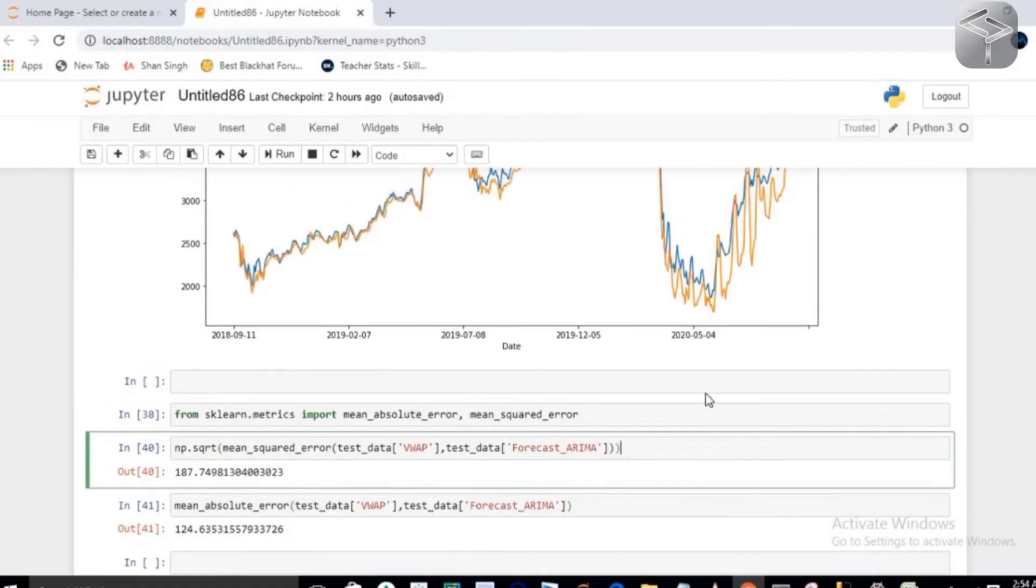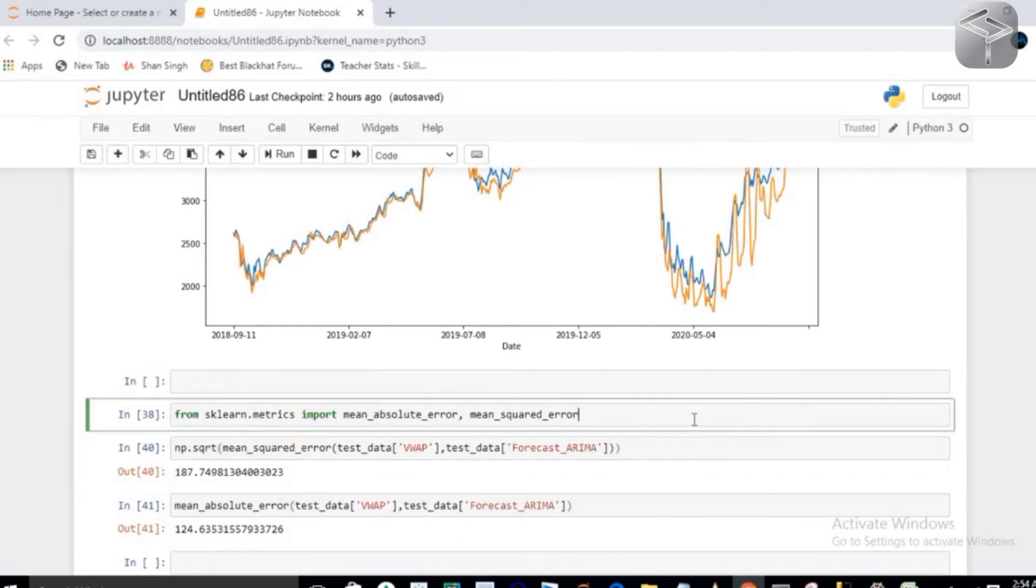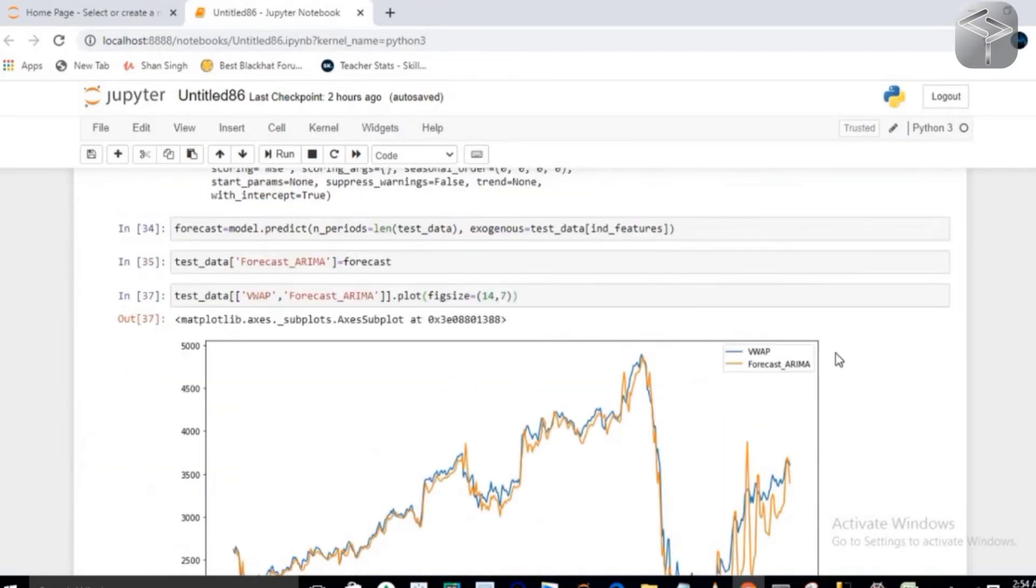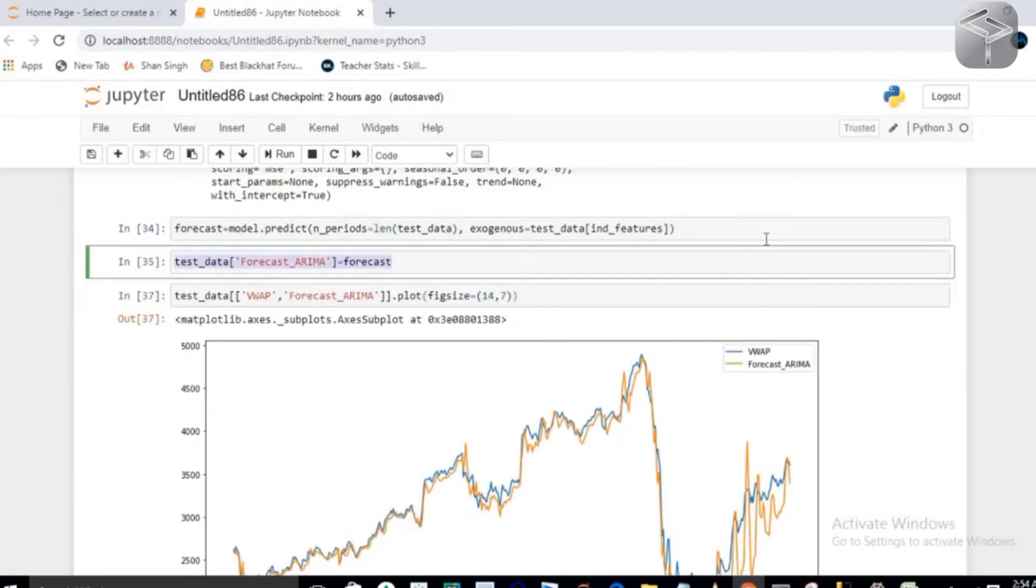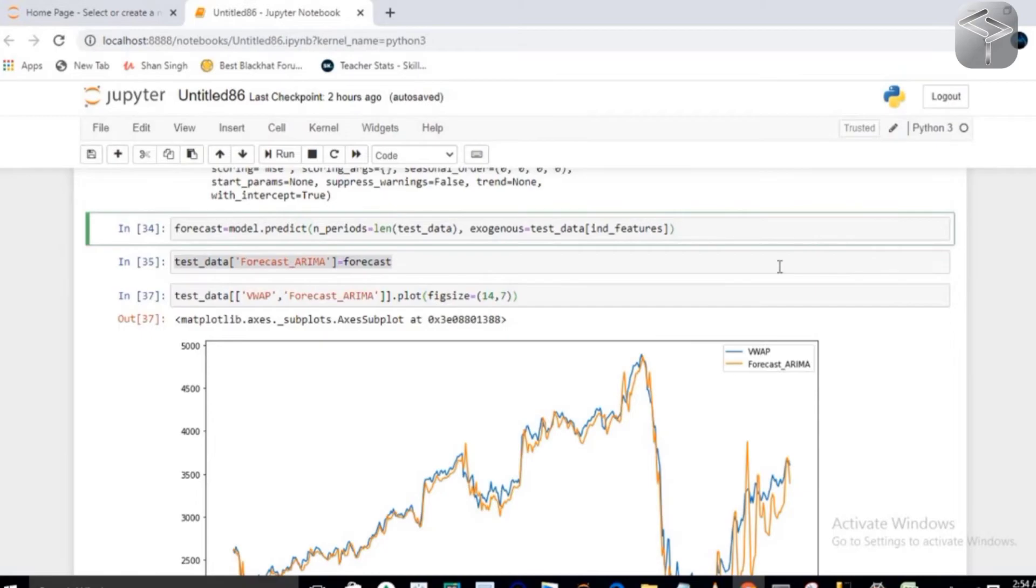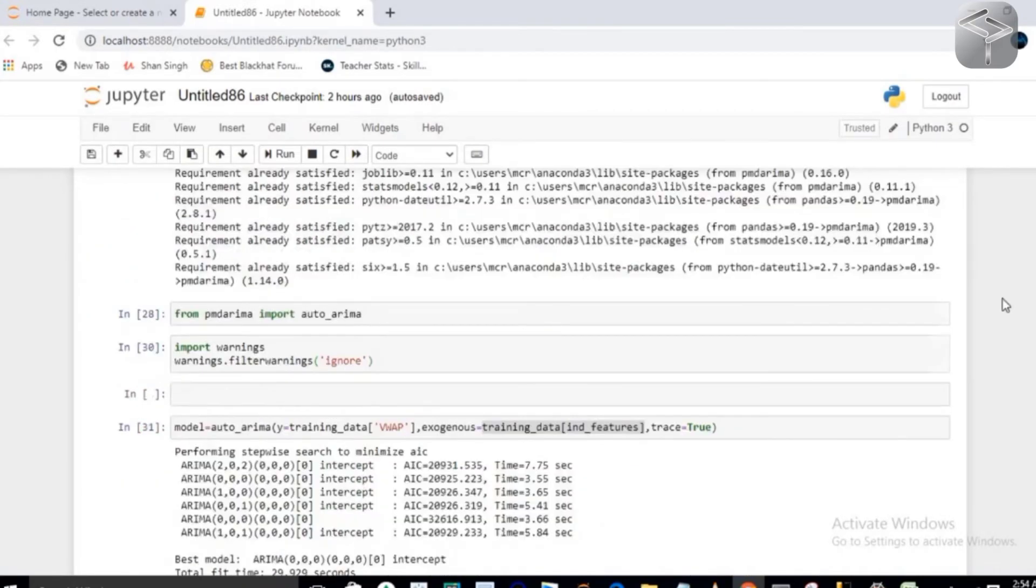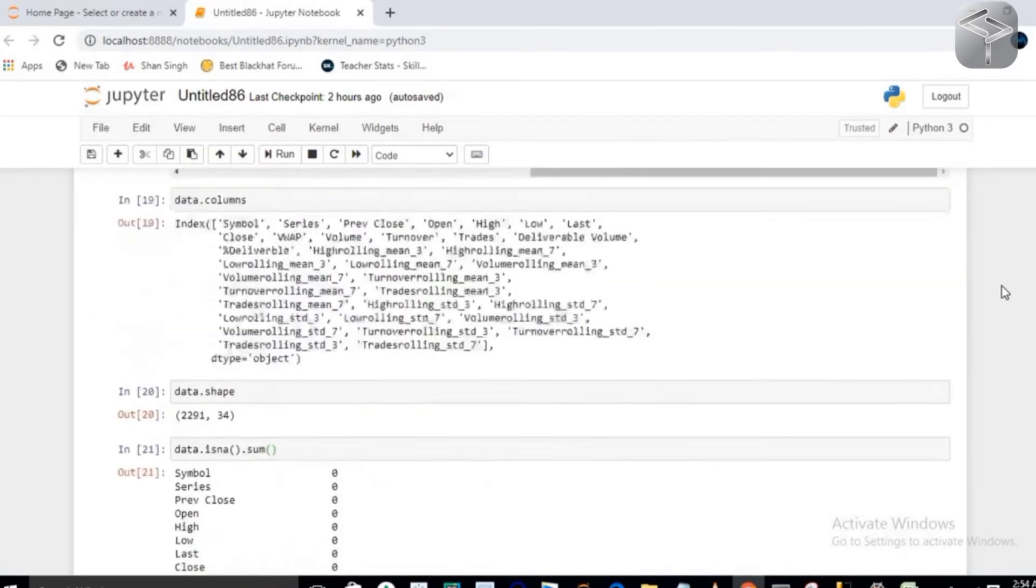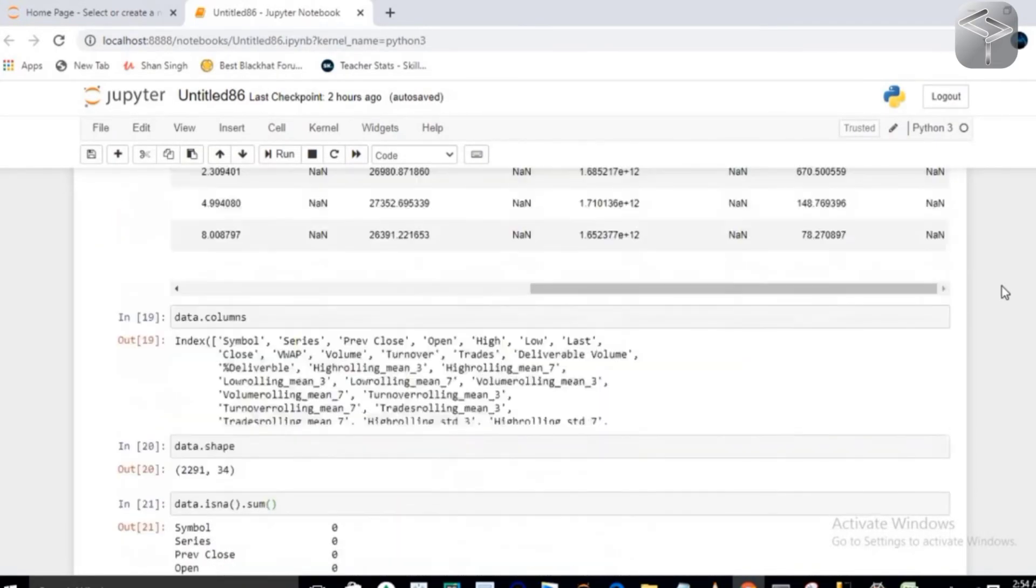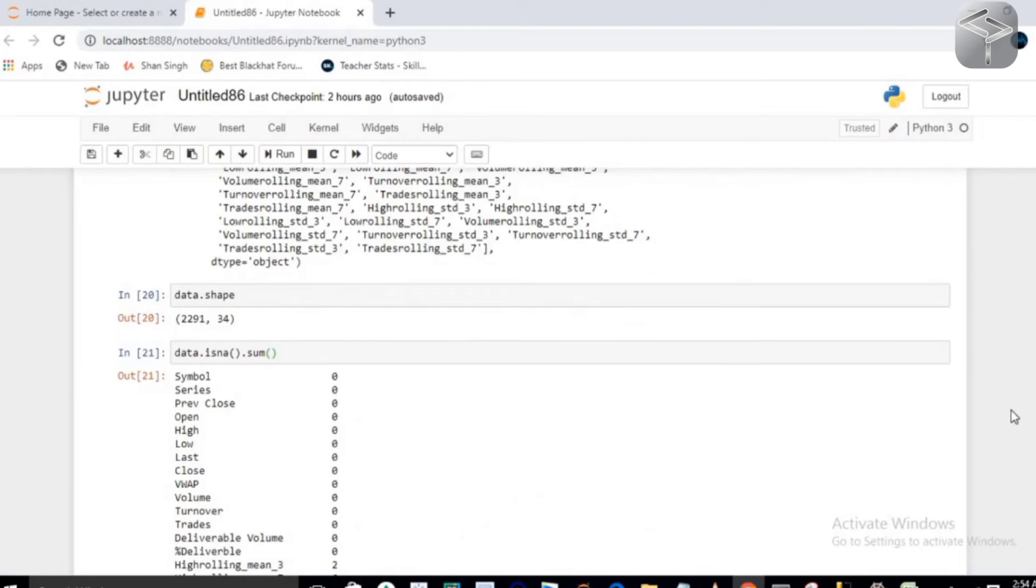and I have added all the features by using the concept of lagging as well. So that's your entire process of how exactly you can create your time series model, which has this RMSE value,